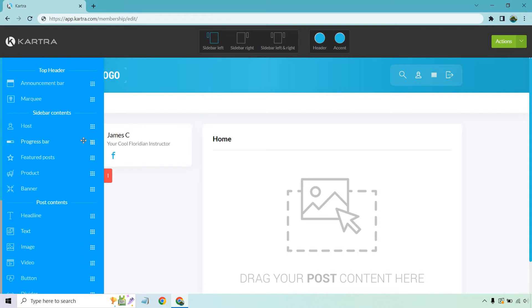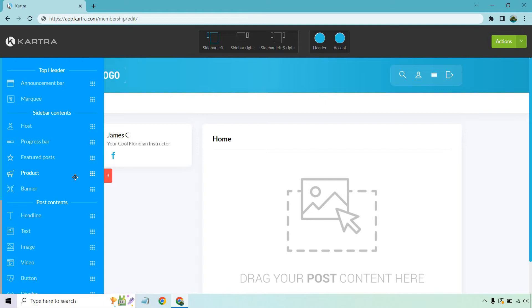Okay, aside from that, there's going to be an aspect for a progress bar. Featured posts, which is something you're going to want to wait. This is more so after you've created more of the post and kind of like the meat or the content of your membership. Products are going to be specifically for if you have a product that you want to advertise. You can put it there. It's going to show it.